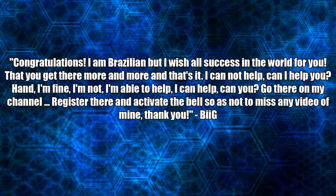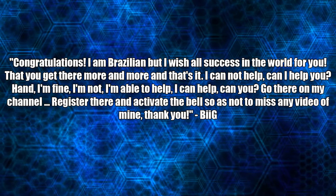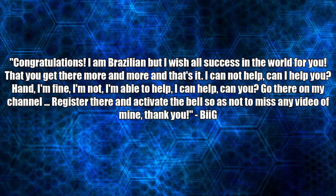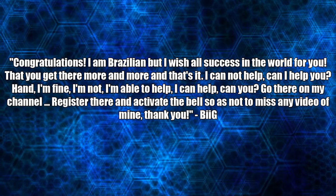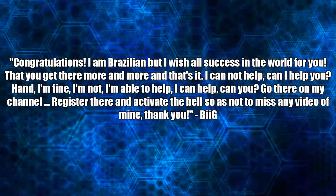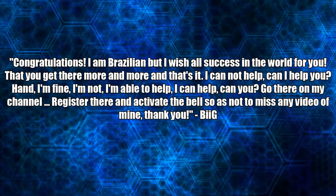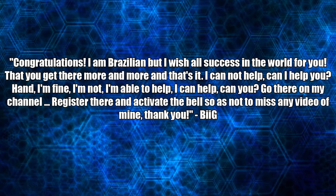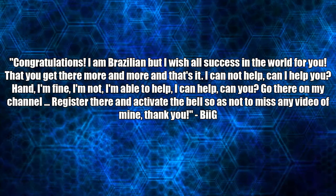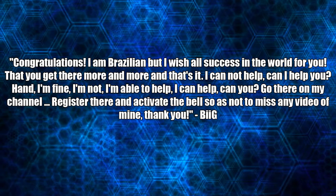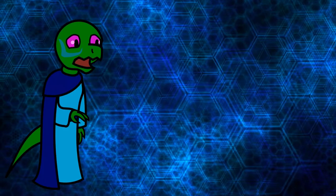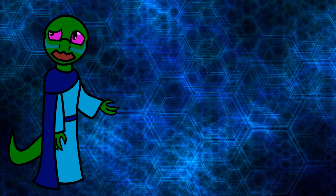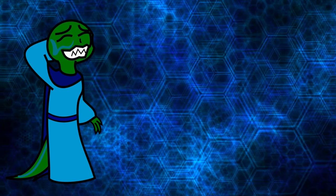Congratulations! I am Brazilian, but I wish all the success in the world for you. That you get there and more and that's it. I cannot help. Can I help you? I'm fine. I'm not. I'm able to help. Can you? Go there on my channel. Register there and activate the bell so as to not miss any video of mine. Thank you. In all my videos, only now do these sub-for-sub guys show up. Sorry, I'm not that desperate.